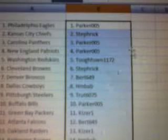So, Parker's got the Eagles. Steffrick's Chiefs. Parker Panthers. Parker Patriots. Tough Town Redskins. Steffrick Browns. Burt Broncos. HM Cowboys. Trent Steelers. Parker Bills. Kaiser Packers.